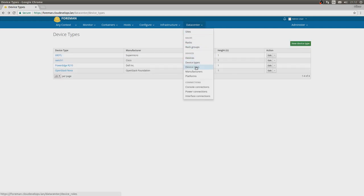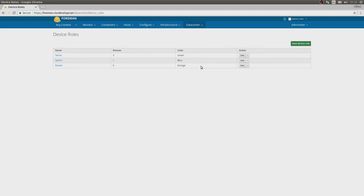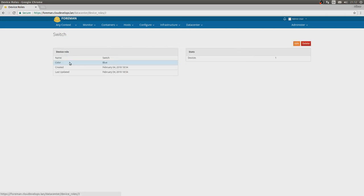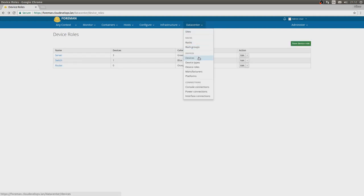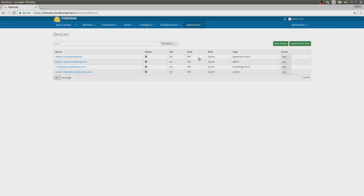When we have a set device type, we also care about device roles. When we click that, we see that we have servers, switches, and routers. This is nothing interesting, it's just for documentation on your level. It doesn't do anything in the Data Center plugin itself. After this we can move onto the actual devices.